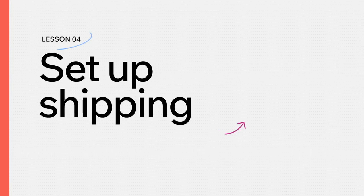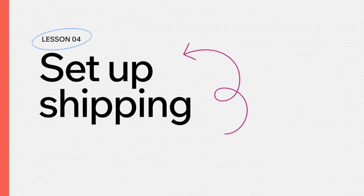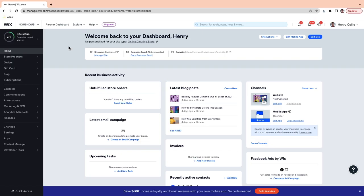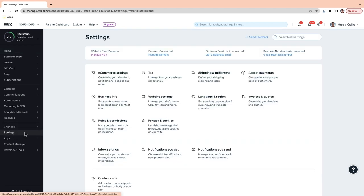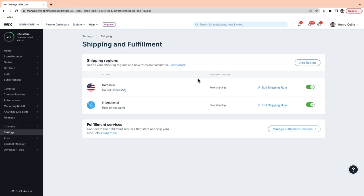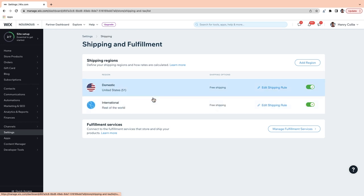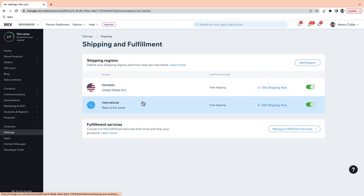But before you start selling, you will need to set up your shipping and taxes. Positive shipping experiences can be the deciding factor between a bad review and a return customer. In this lesson, I'm going to show you how to make the most of the shipping solutions on Wix. So from your dashboard, go down to Settings and then go to Shipping and Fulfillment. Here you're going to see your shipping regions. Wix stores come with two regions already added: one for your own country, which is the domestic region, and one for the rest of the world, which is the international region. Both offer free shipping by default.